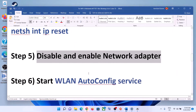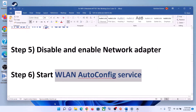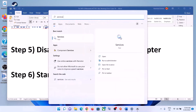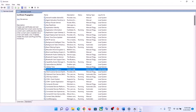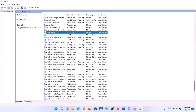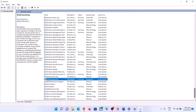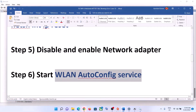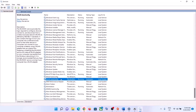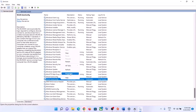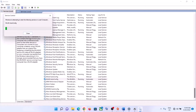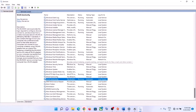The next step is to start the WLAN AutoConfig service. Type Services in the Windows search box. Find WLAN AutoConfig in the list and double-click on it. Set the startup type to Automatic, click Apply, click Start if highlighted, then click OK. Right-click on it and click Restart, then try to connect to your Wi-Fi.